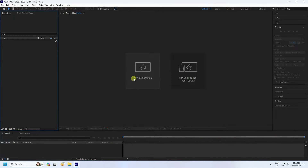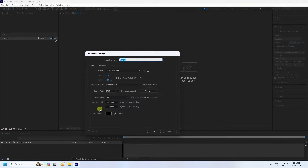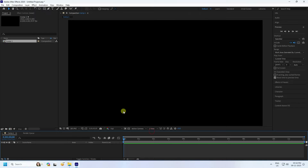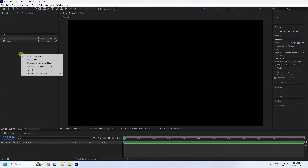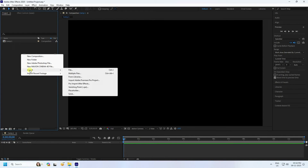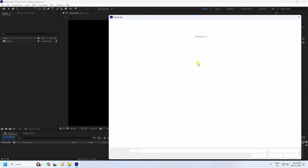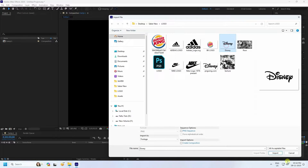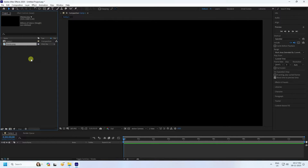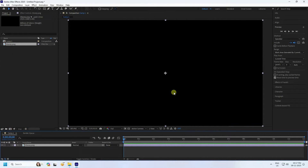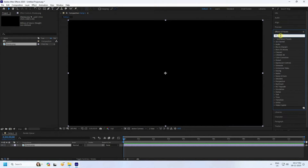Go ahead and create a new composition. Set the duration to 12 seconds and press OK. Now import your logo — go to Project, Import, and import your file. Select your logo, then drag and drop it onto the main composition.